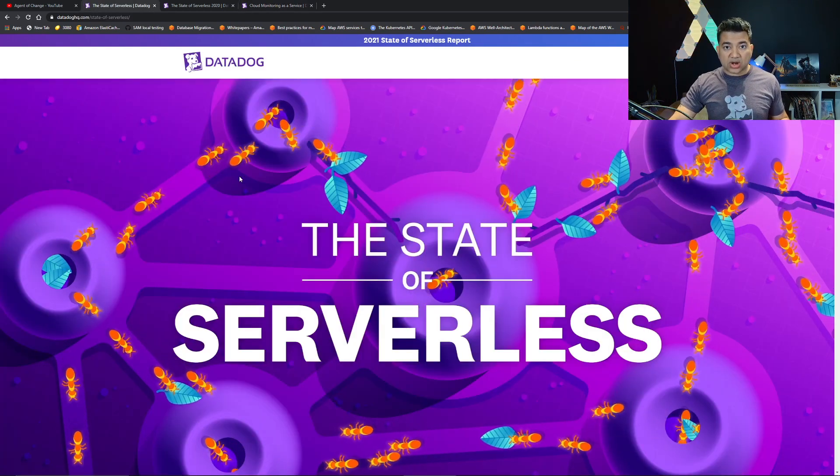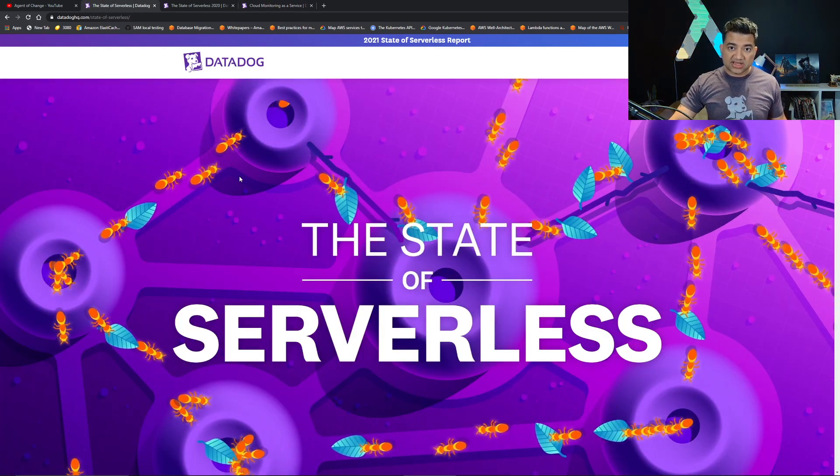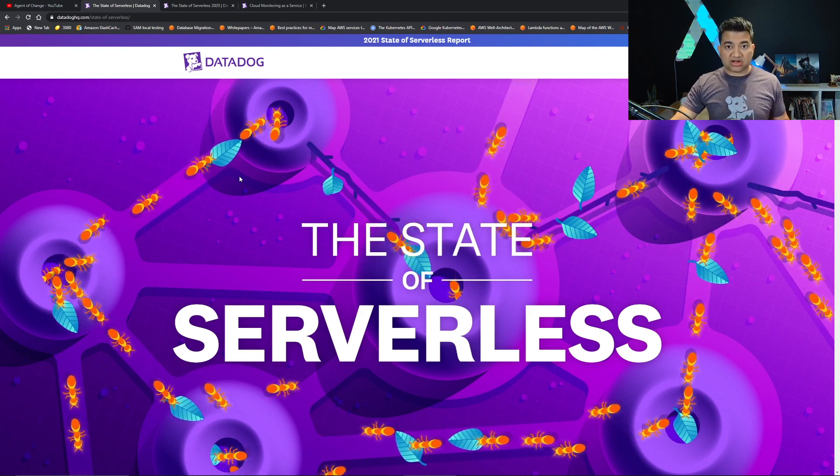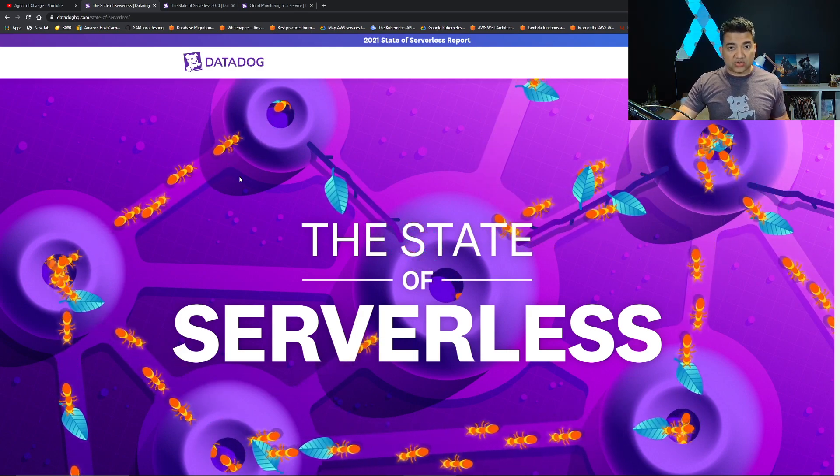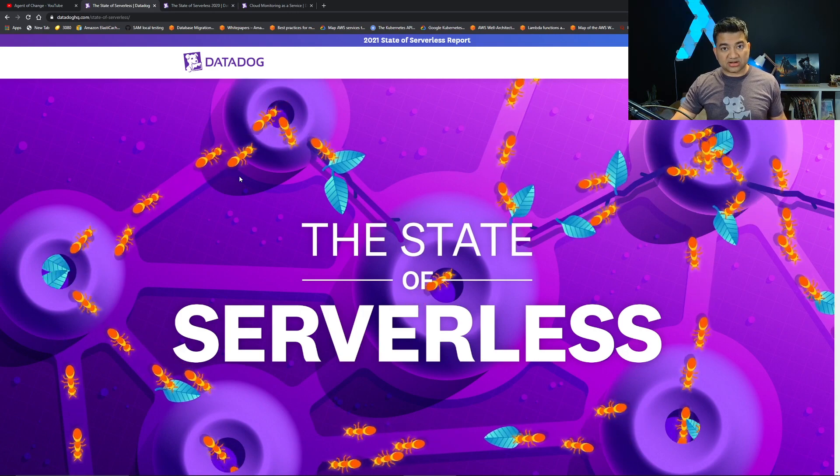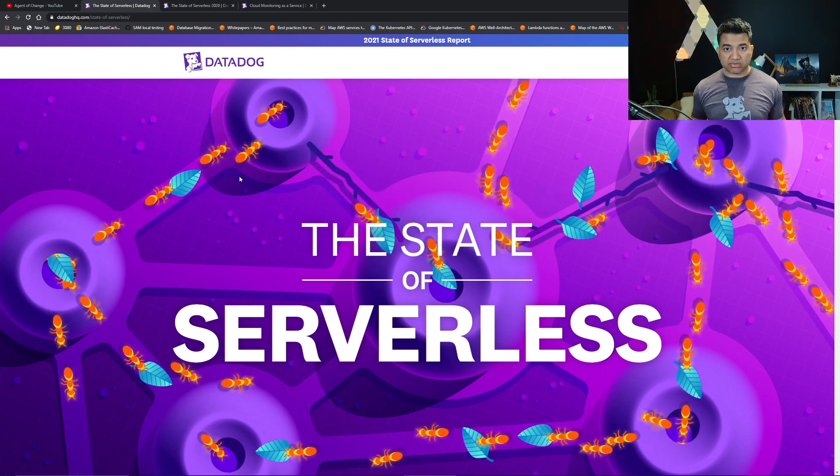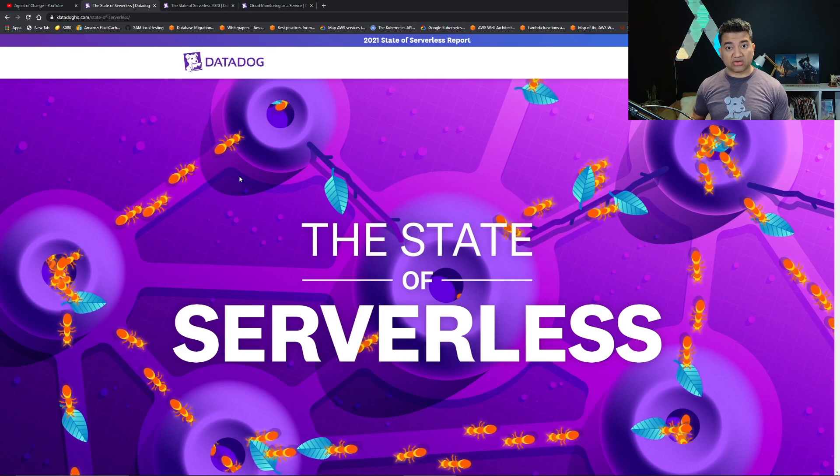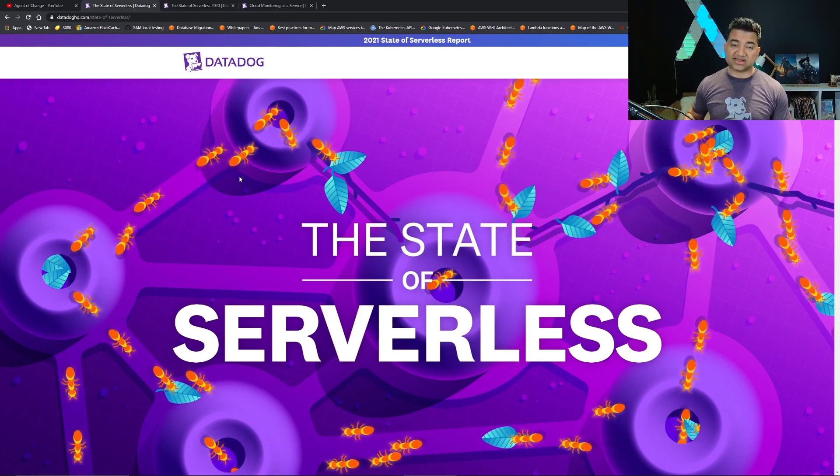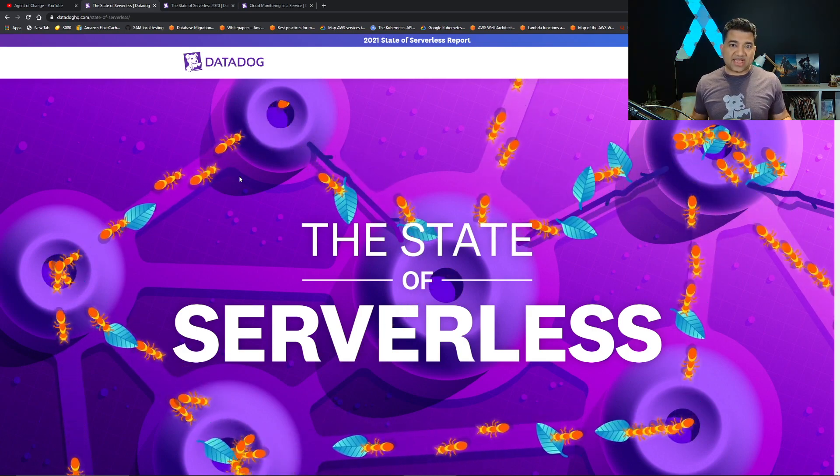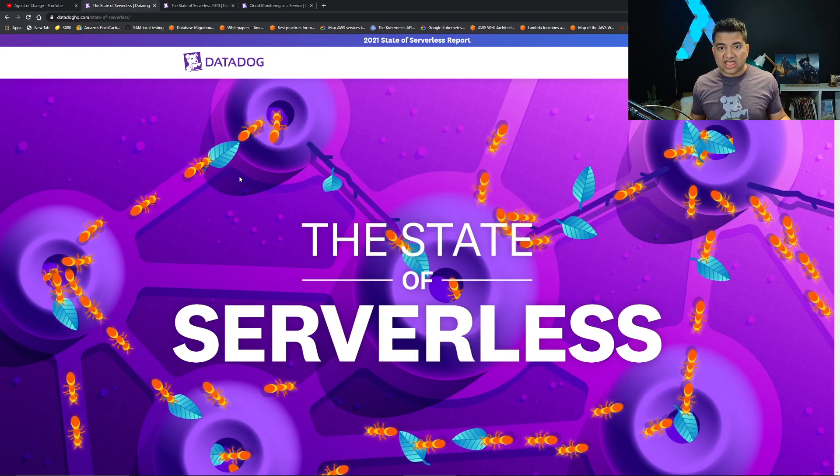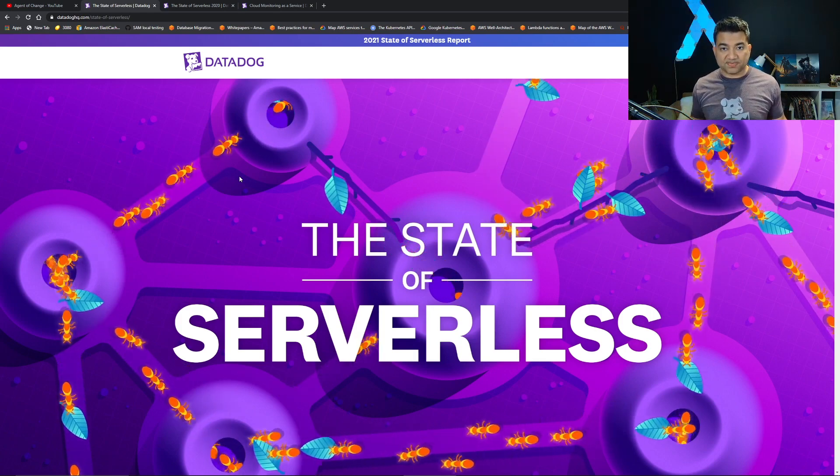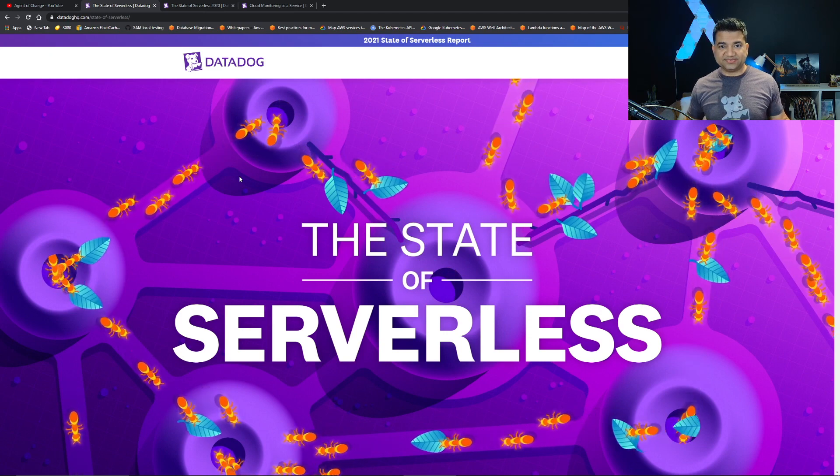Datadog works with many customers and this report has been generated using actual usage data from the customer. I really like this kind of report where the report is based on real data and real statistics rather than something totally theoretical and based off a lot of assumptions. With that being said, let's get started.